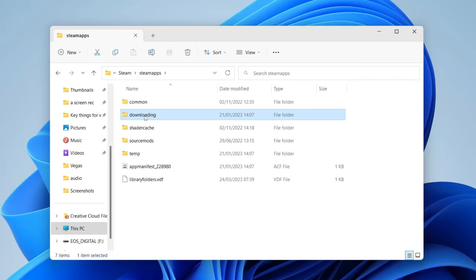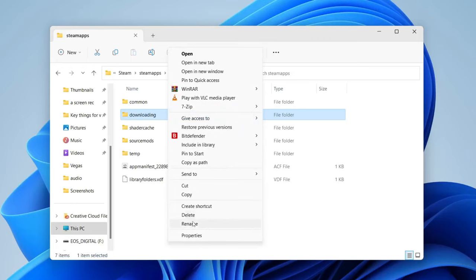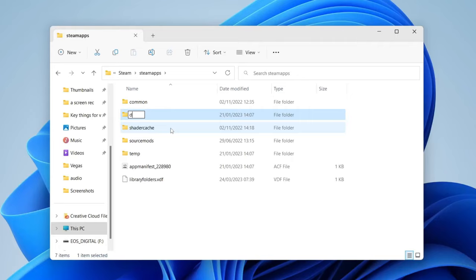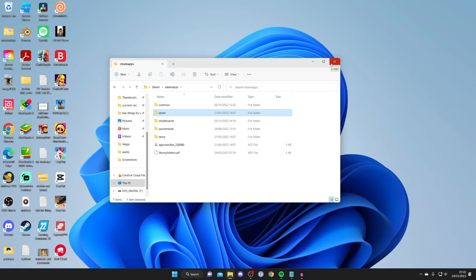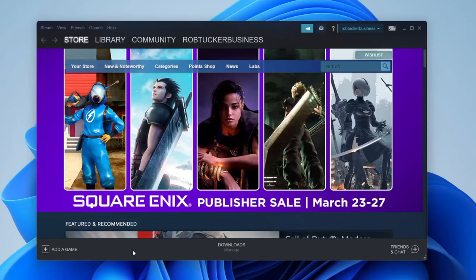To rename it, right click on the folder, click on show more options, then tap on rename. You can change it to literally anything — I'm just going to change it to 'down'. Then close File Explorer, relaunch Steam, which will reload things and hopefully fix the problem. Check to see if that solved your issue.